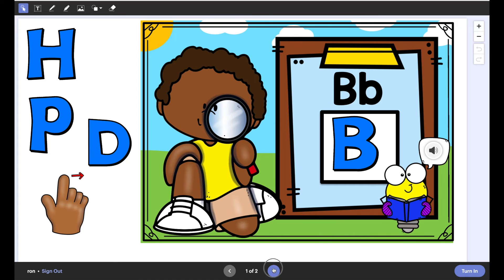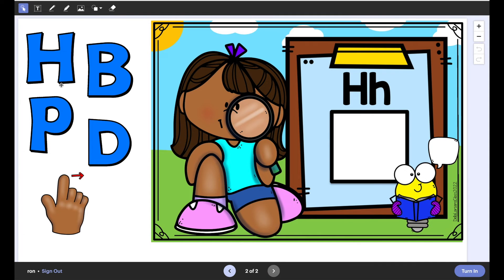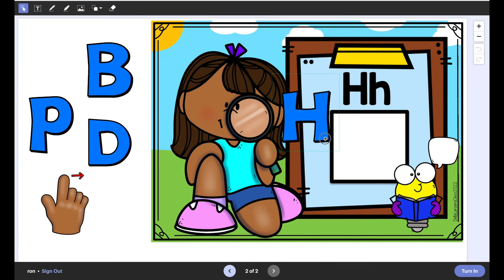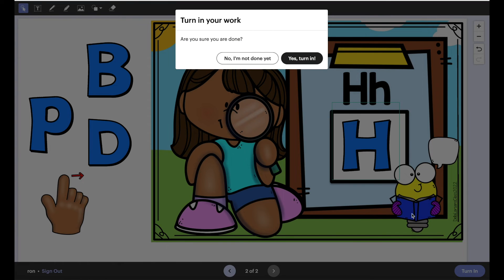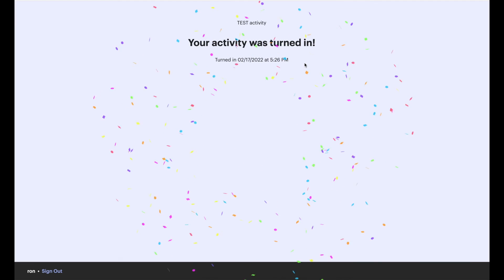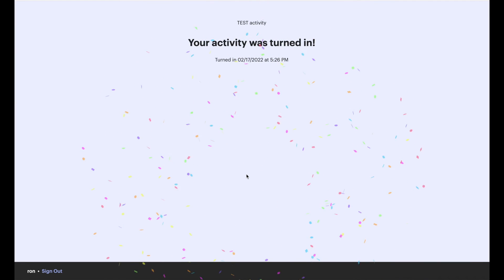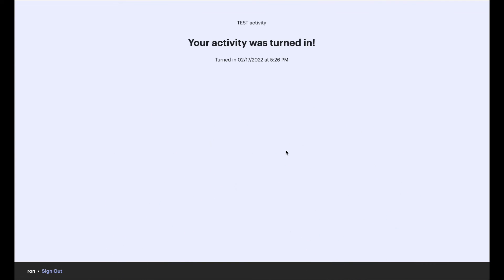But anyways so they move through and they finish all the slides and they turn it in. Yes turn in and they get a little celebration that they turned it in.